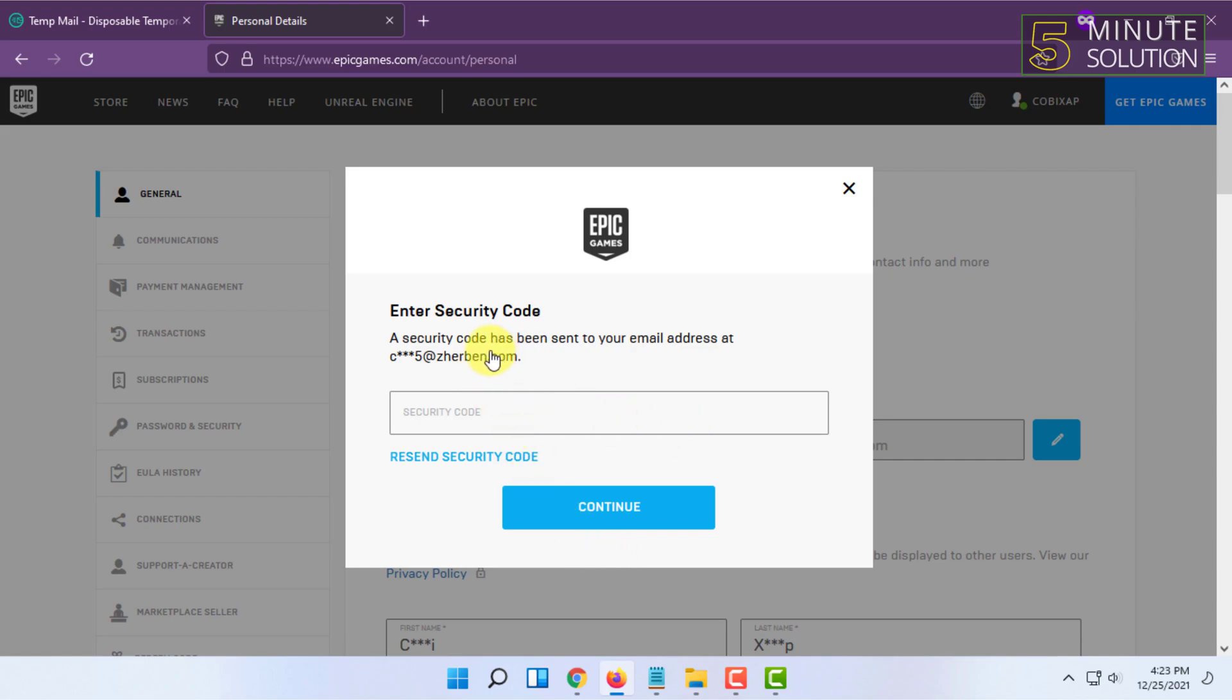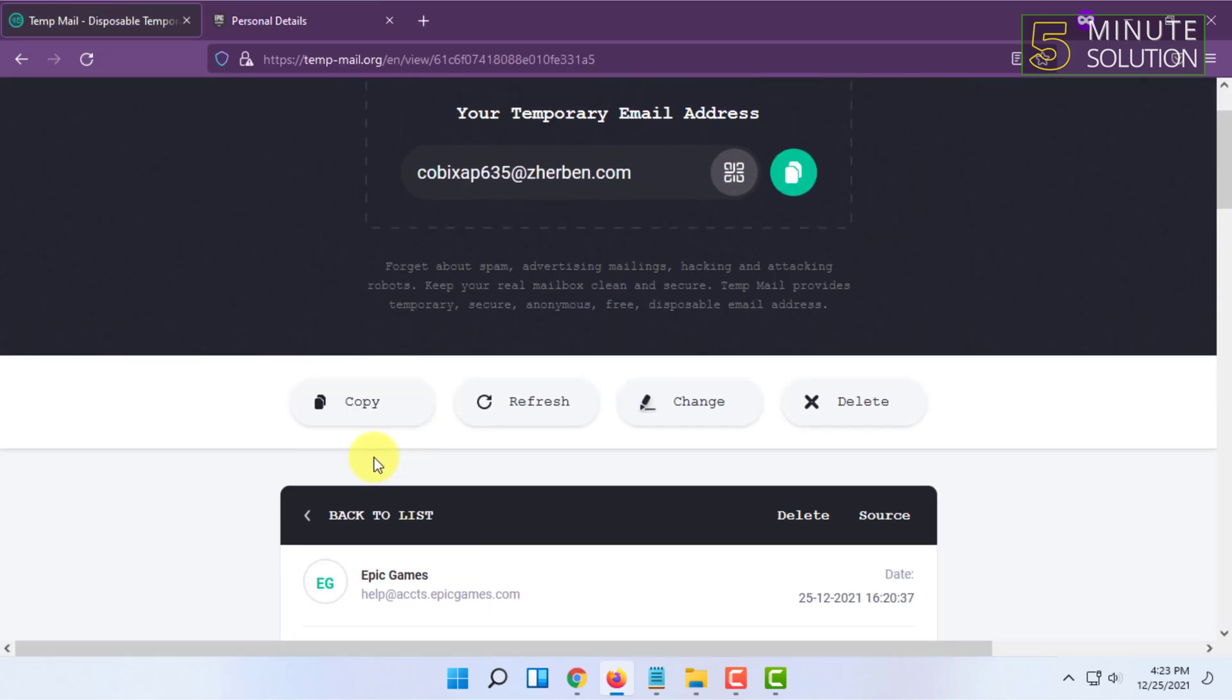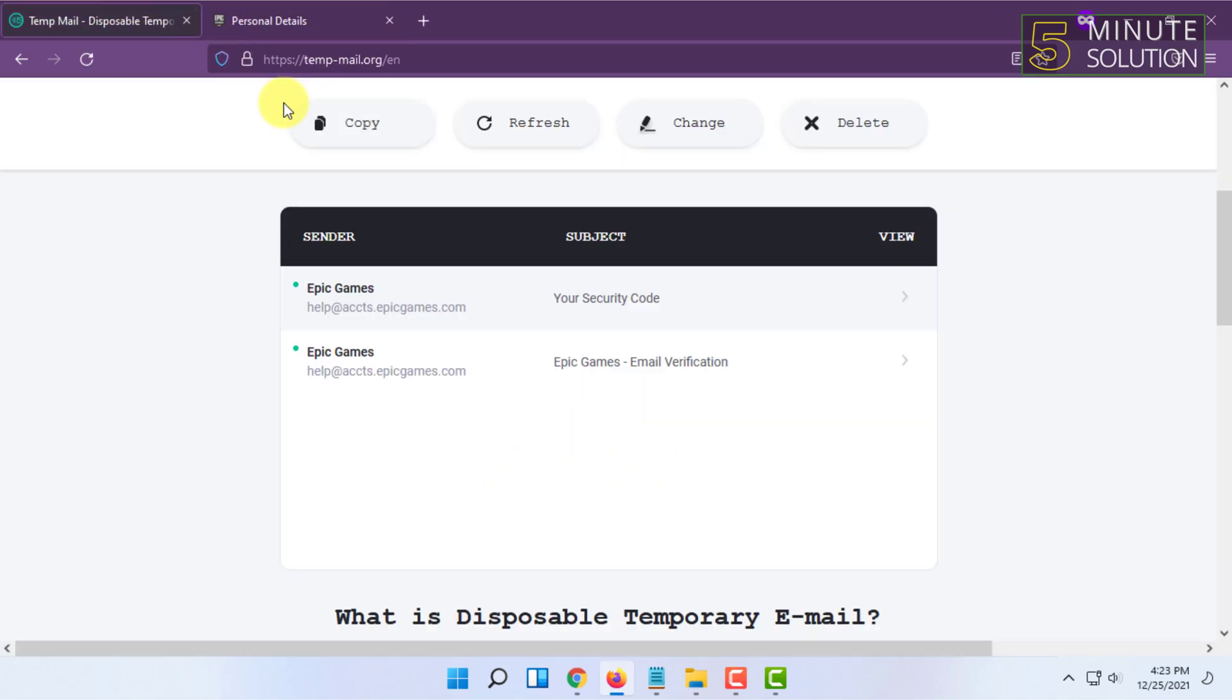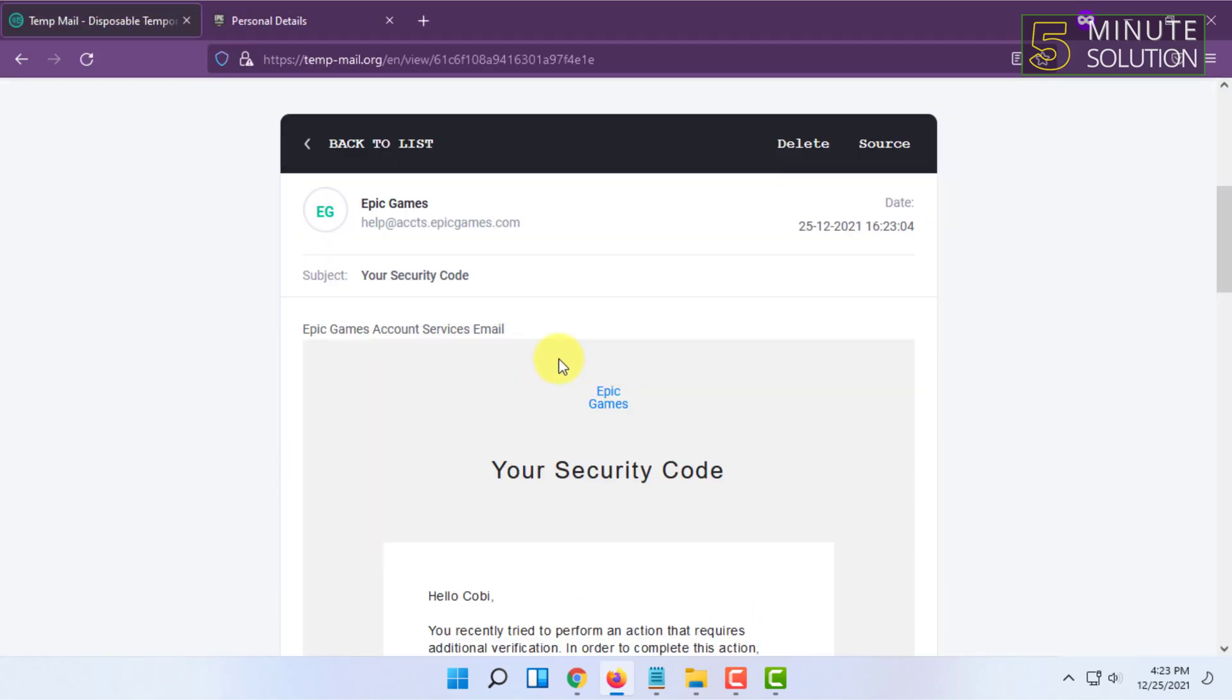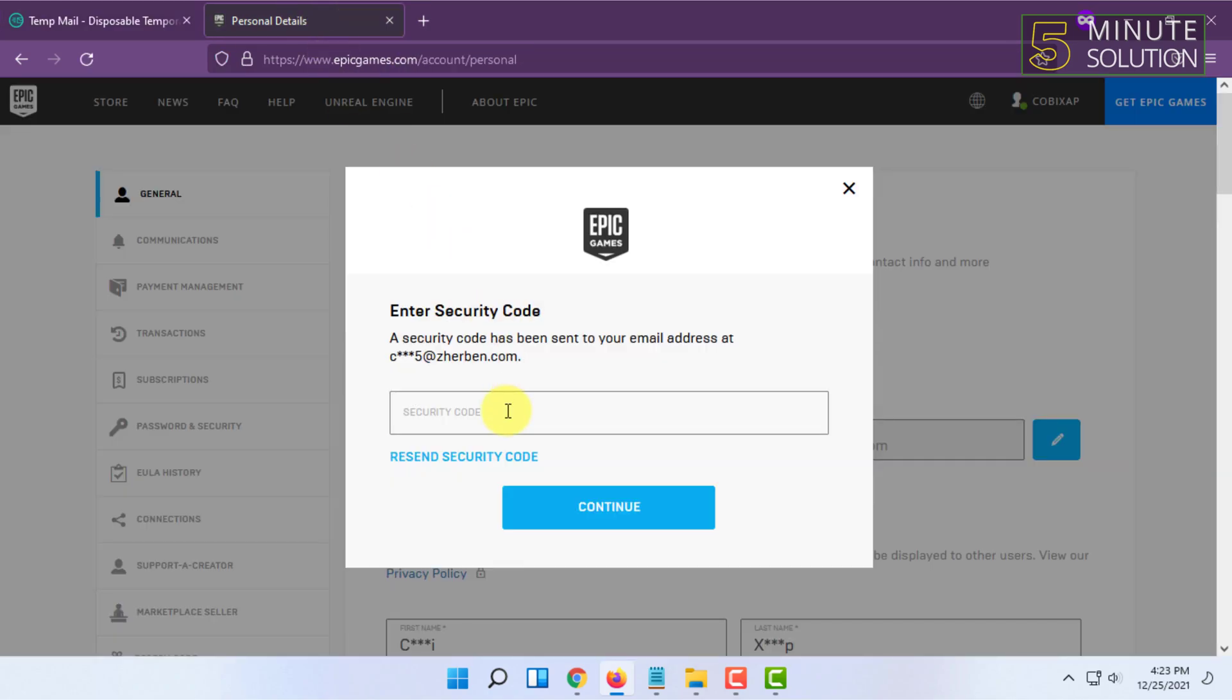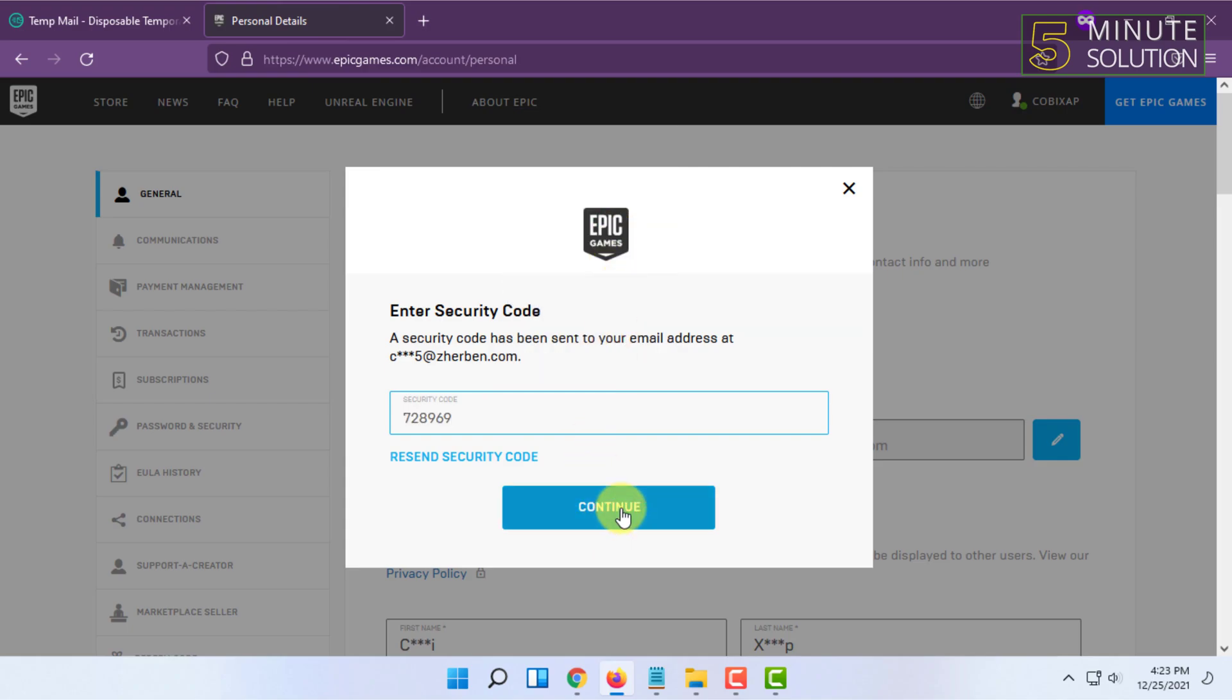You have to go to your current email address and you have to copy your security code, and paste it in here and click on Continue.